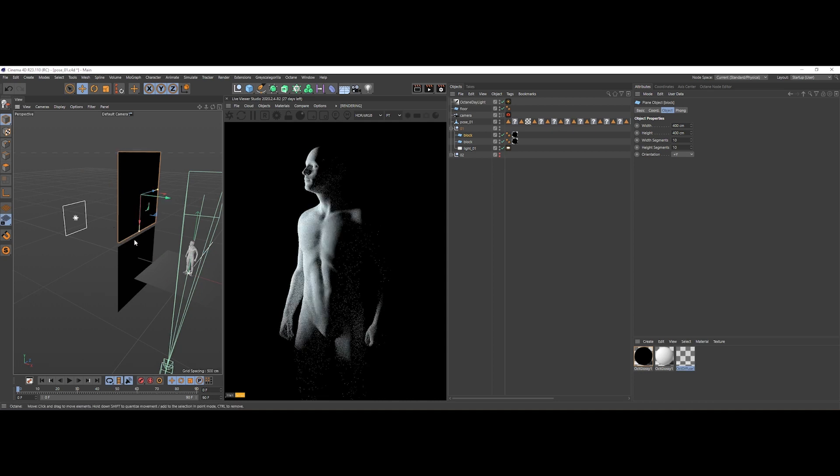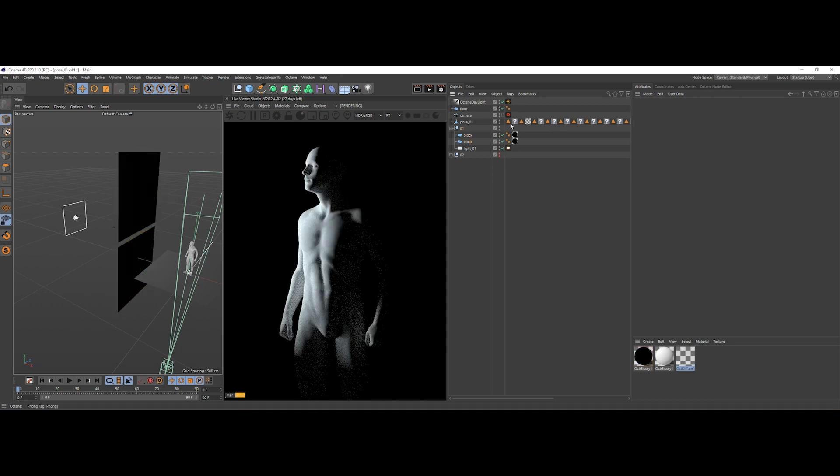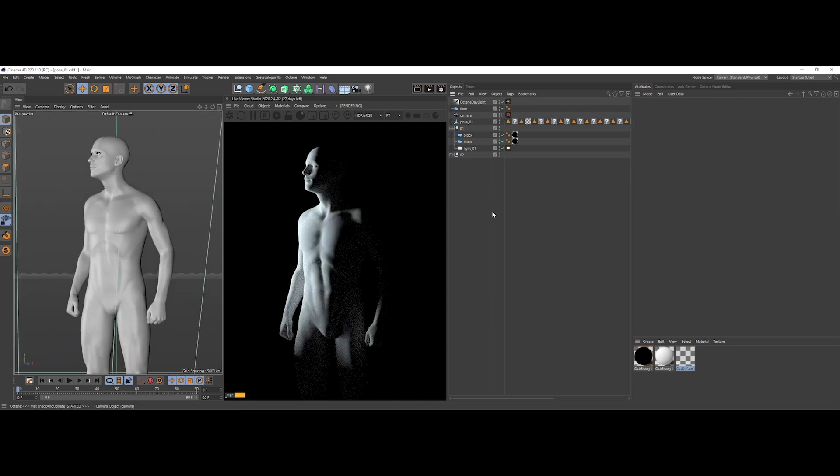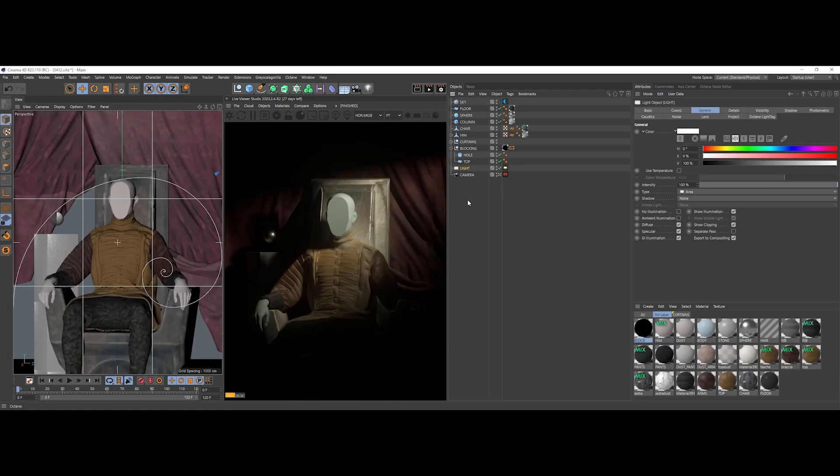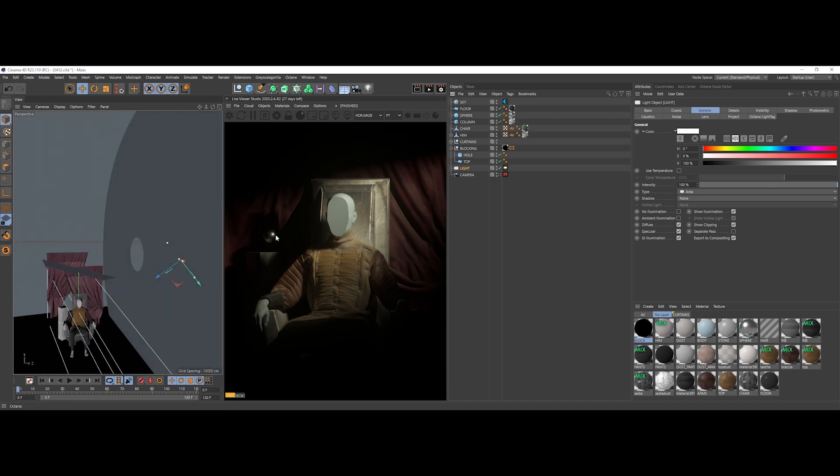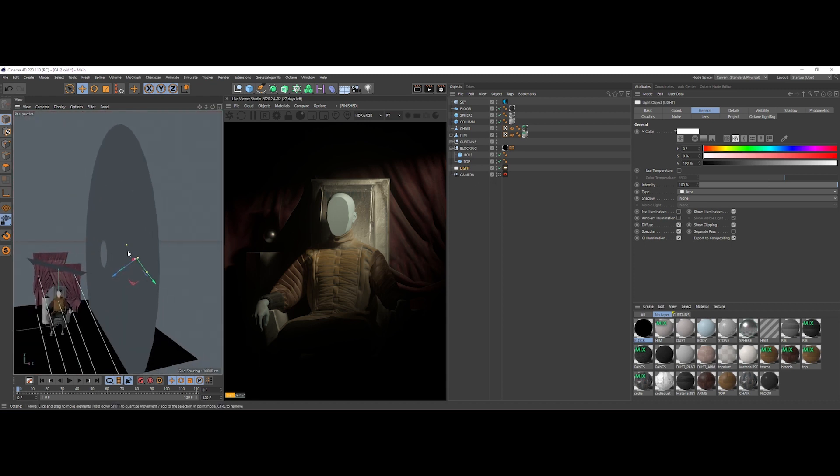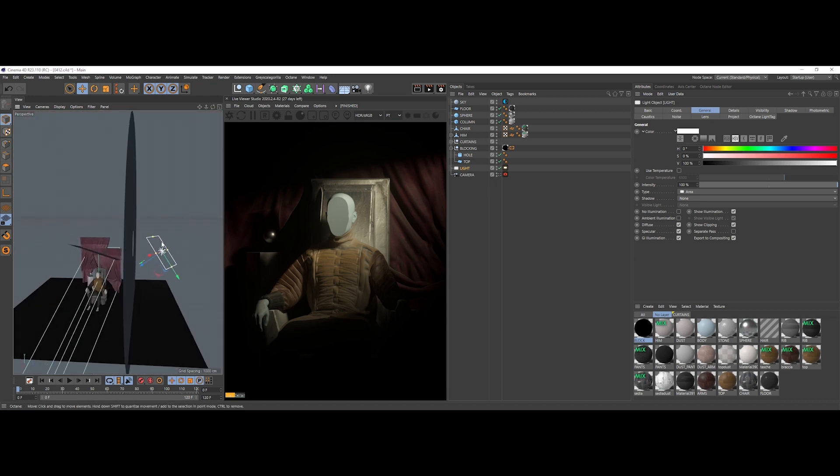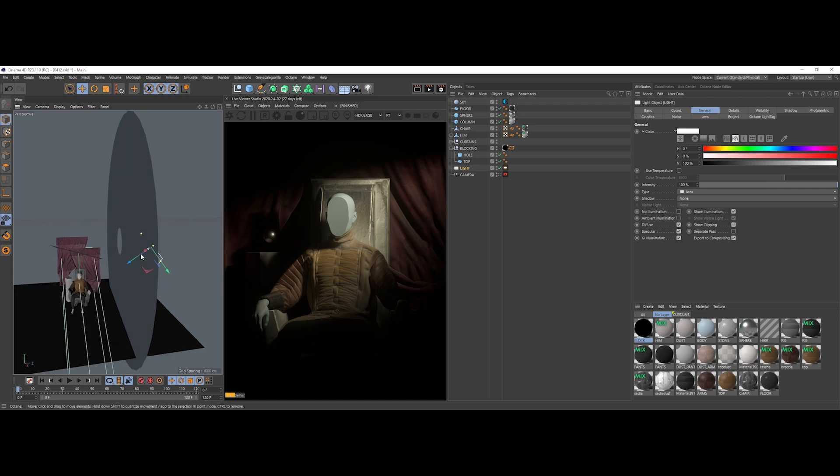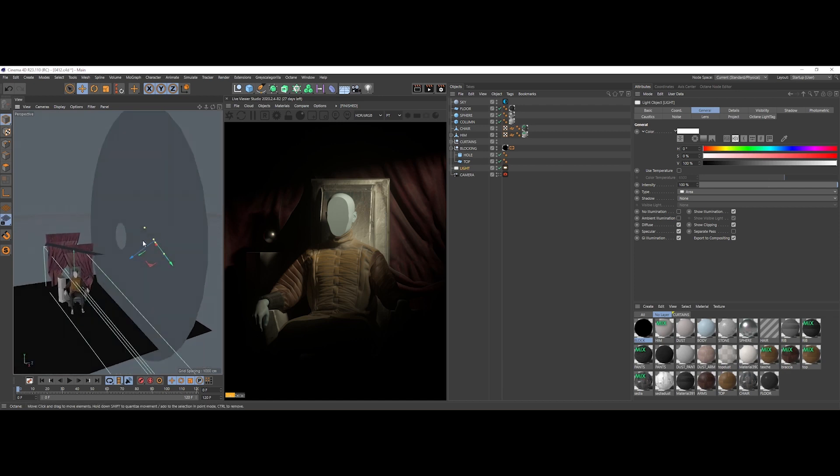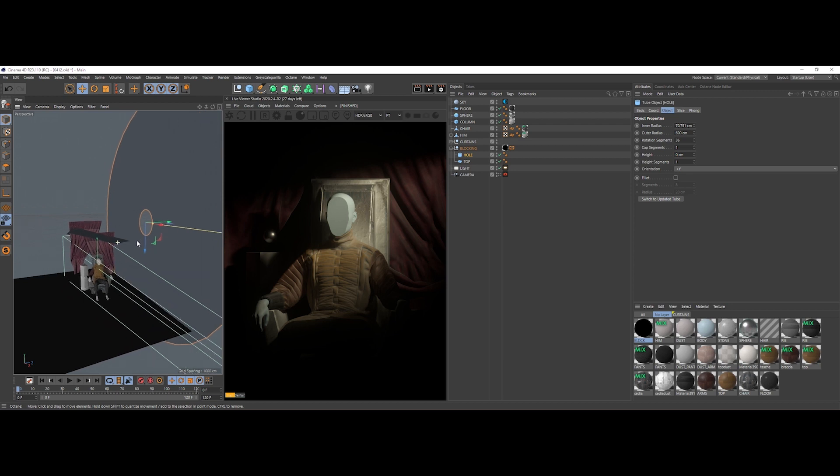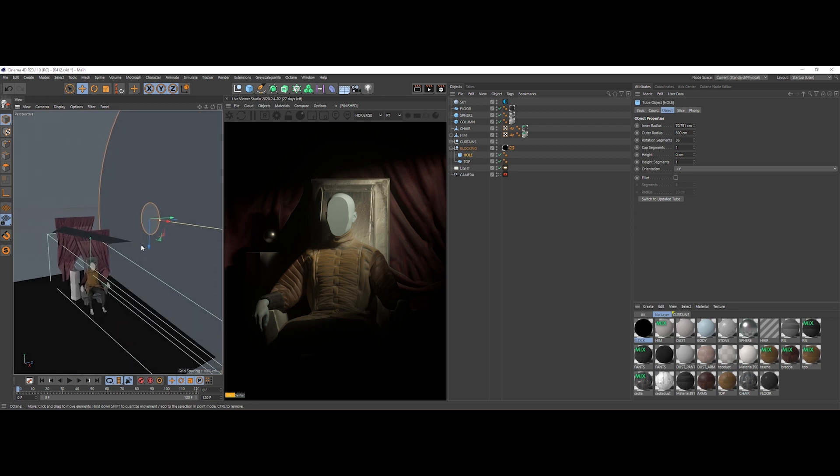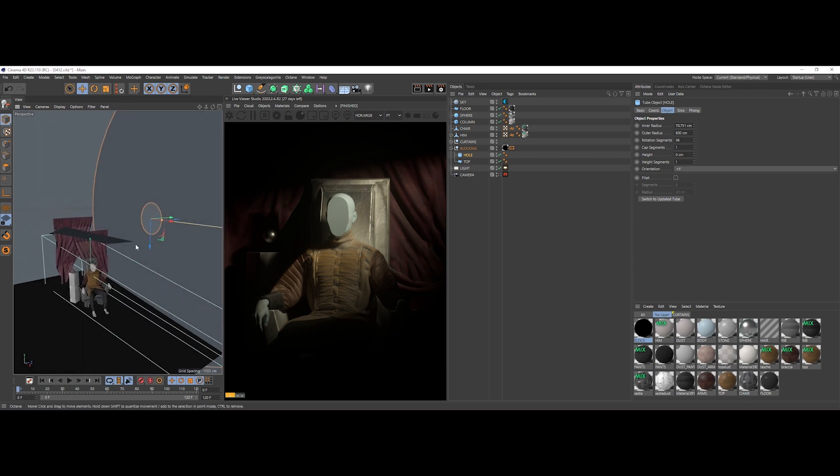This one here is an example of a complete scene that features the same lighting concept. Again, a single Octane area light shining through a hole made up by two planes. The light source comes from this direction and hits our subject from right to left.